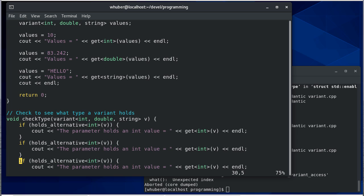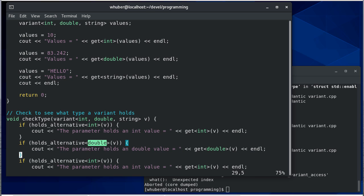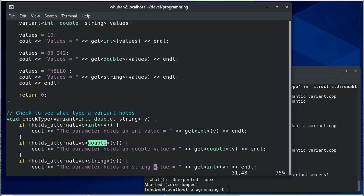Now if it's a double, we say holds alternative double. You'll notice it's passing this in through a template. It holds a double value, so we're going to get a double. Then here we're going to check for a string and say it holds a string value, get the string.